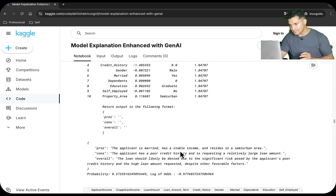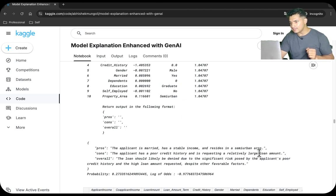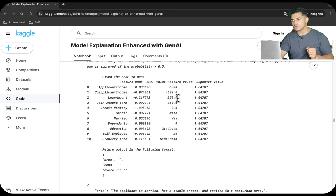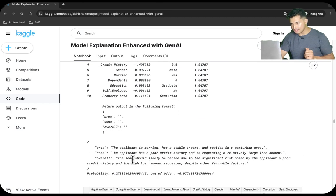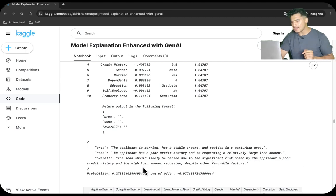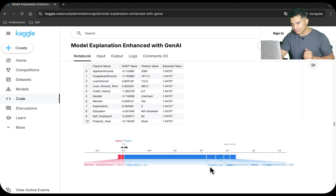For the second case, the applicant is married, has a stable income, and resides in a semi-urban area — those are the pros. The cons are poor credit history and requesting a relatively large loan amount of $259,000, which is much more than the 75th percentile. Because they are asking for a very high loan amount, the loan should likely be denied due to the significant risk posed by poor credit history and high loan amount requested.